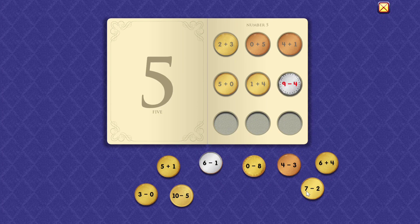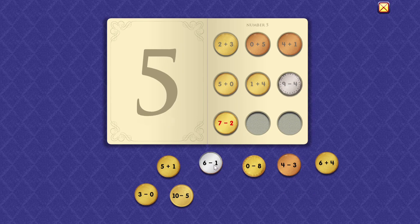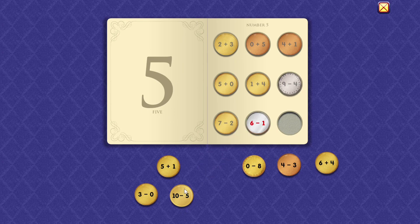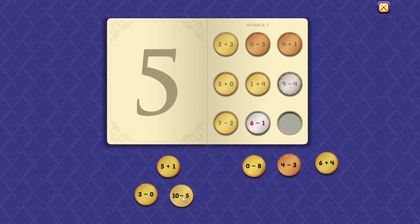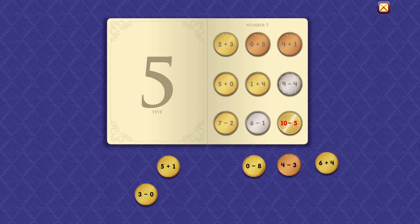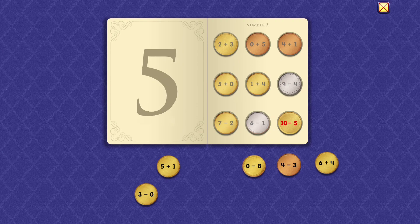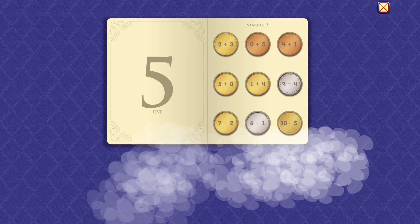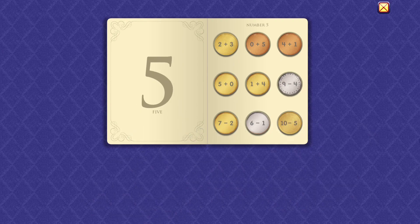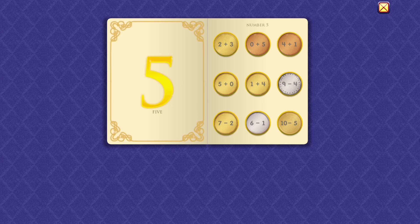Nine minus four equals five. Seven minus two equals five. Six minus one equals five. Ten minus five equals five. Wow, you're good at that.